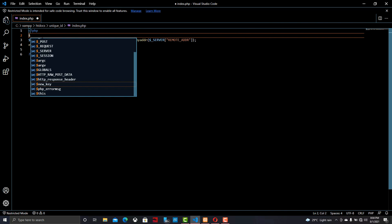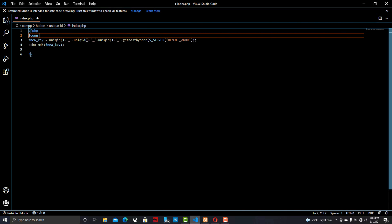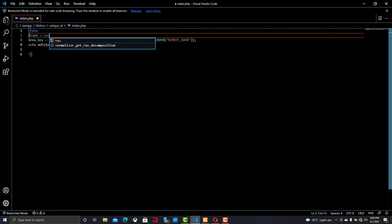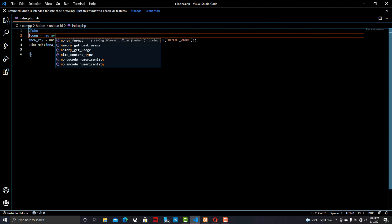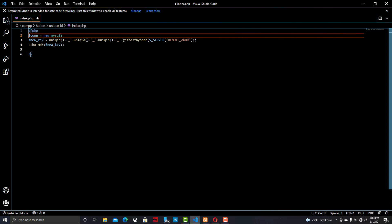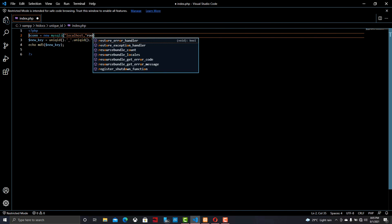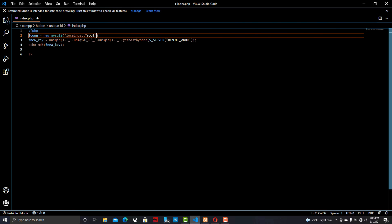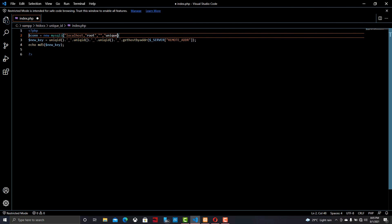Now we want to connect our program with the database. For that we can write a program to connect with the database. Here I am using the MySQLi connection — my host is localhost, the user is root, there is no password, and the database is unique_ID.